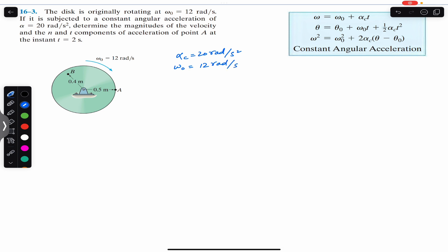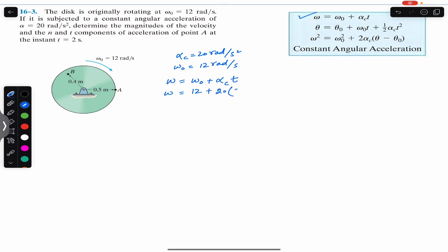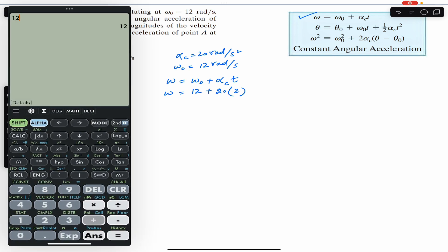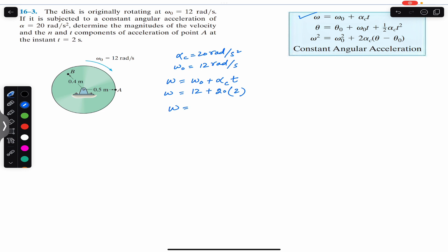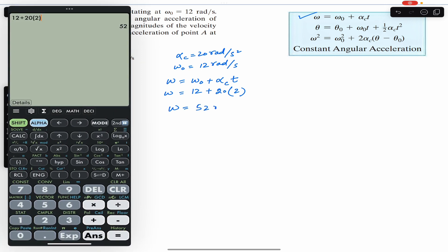We want to find the angular velocity after t equals 2 seconds, so we can use the first equation. From the first equation: final angular velocity equals initial angular velocity plus alpha times t. So omega equals omega naught plus alpha times t, which is 12 plus 20 into 2. This gives us omega equals 52 radian per second after t equals 2 seconds.